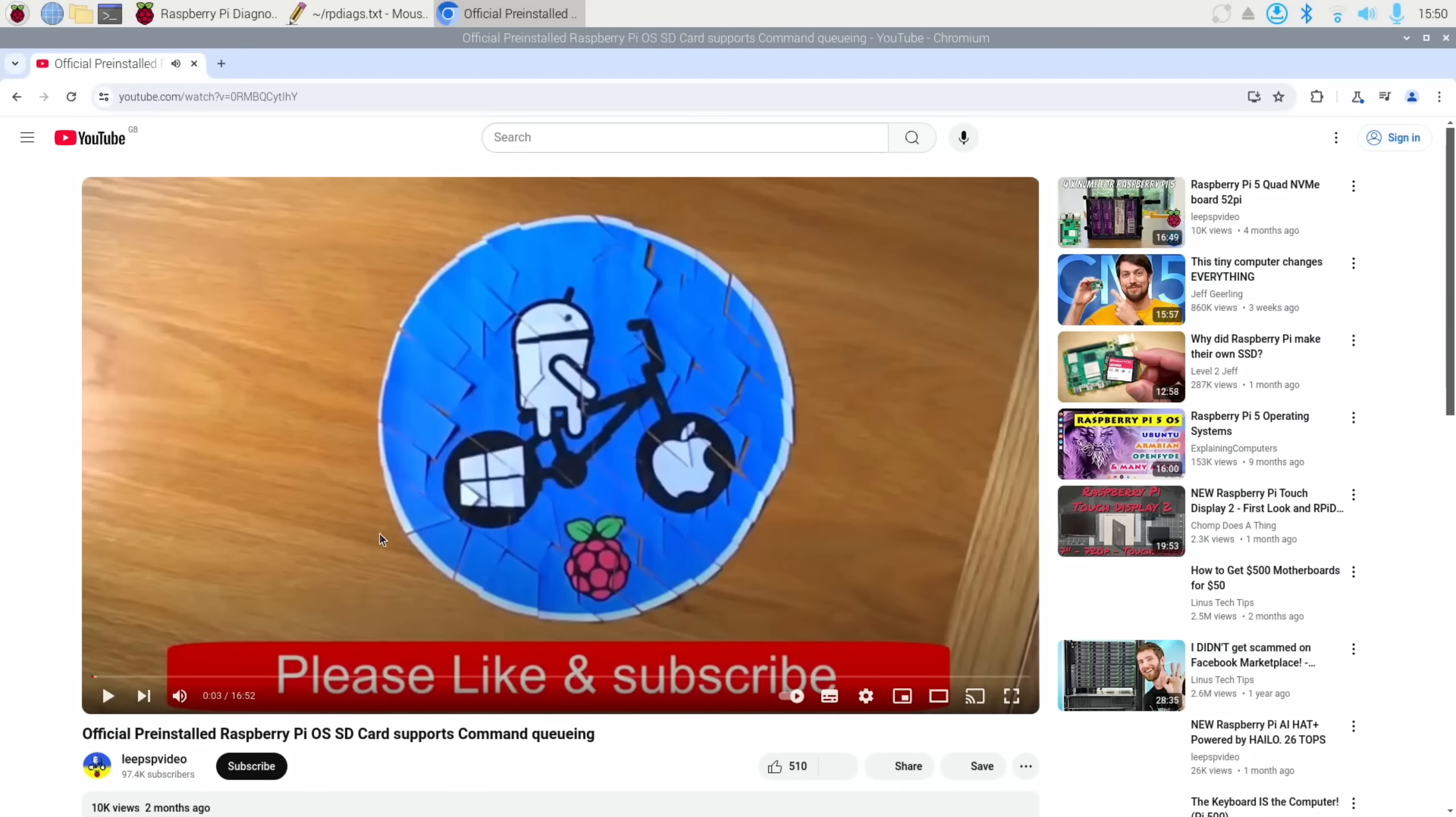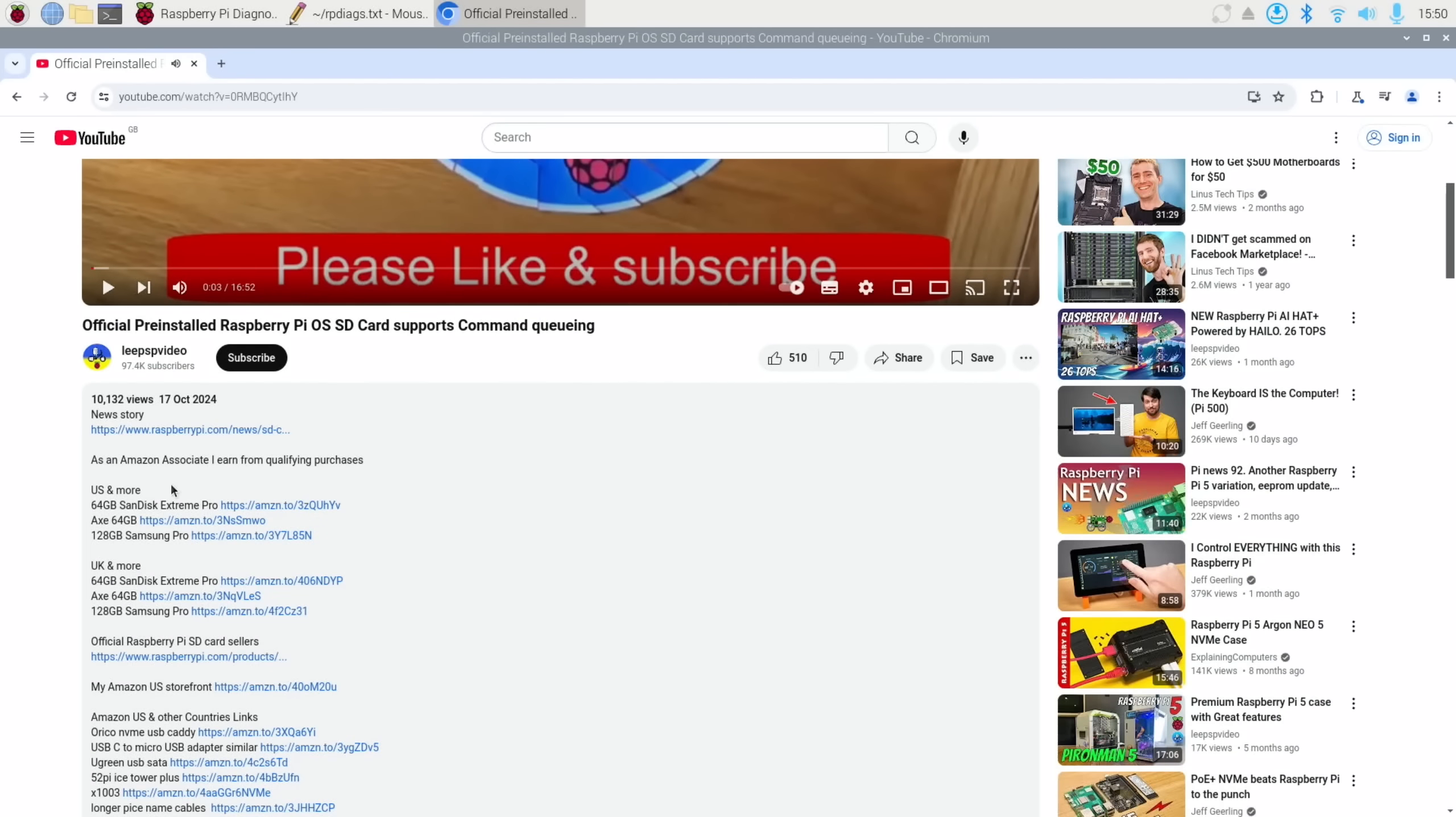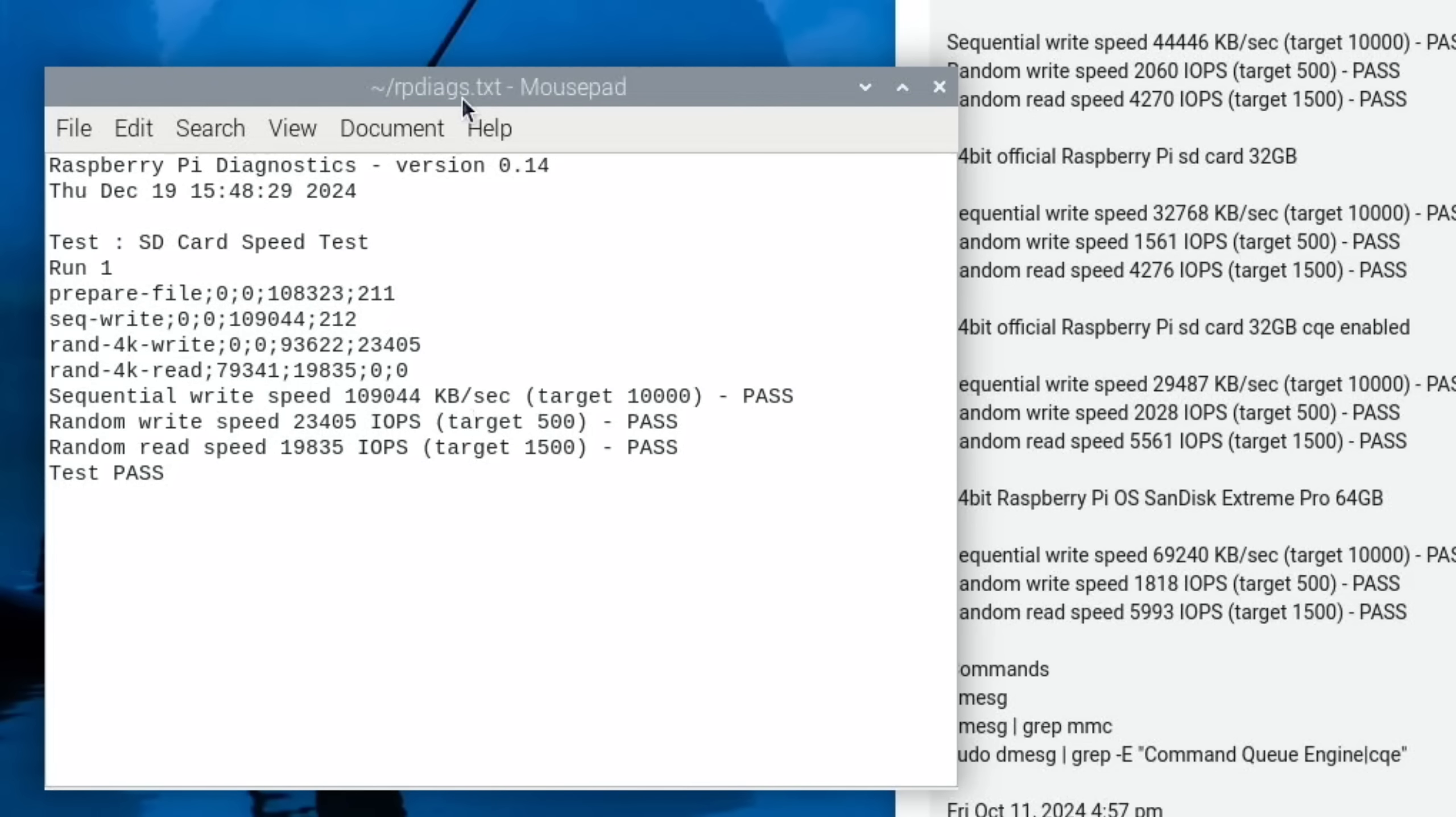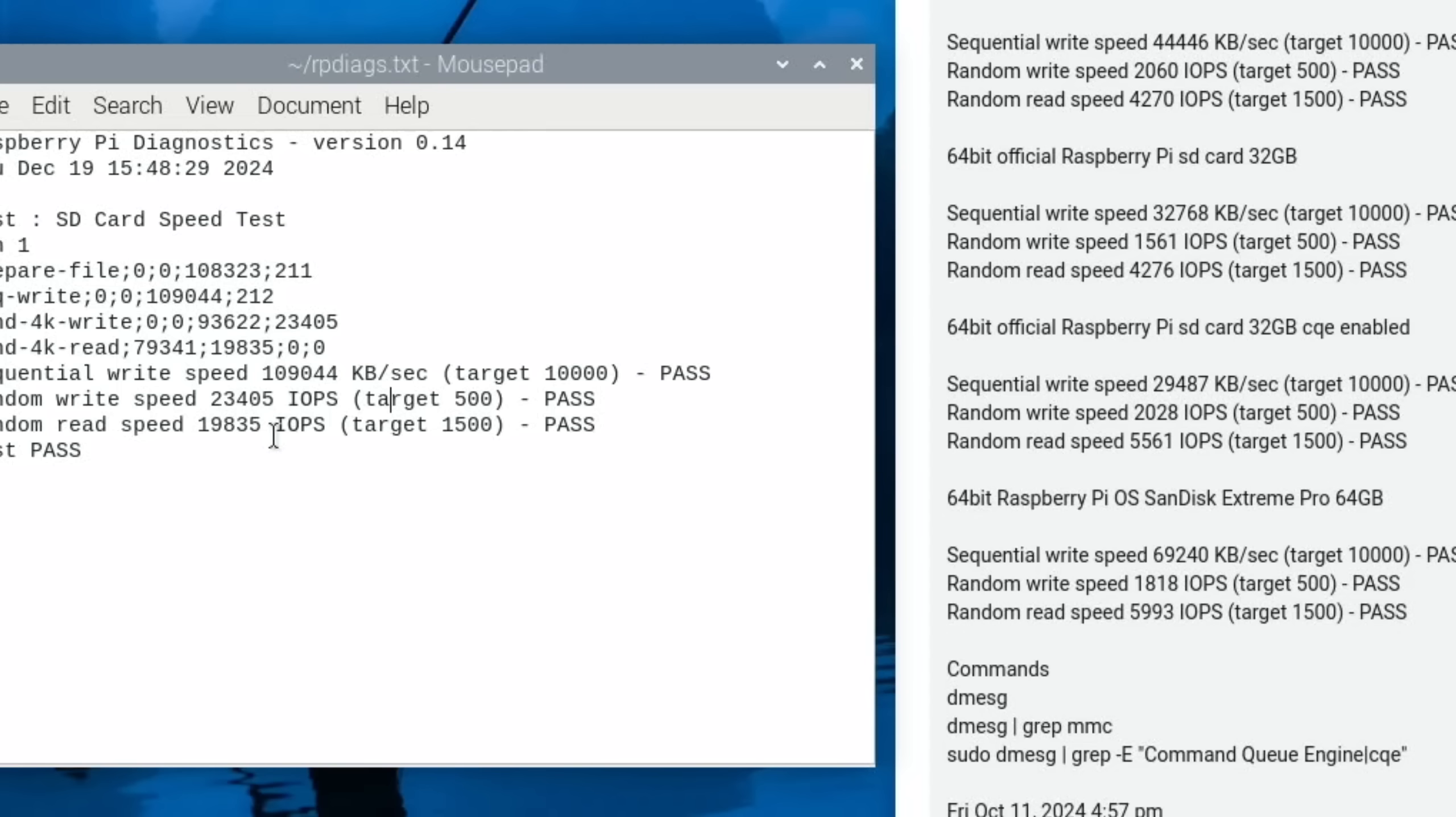Let's have a look. Oh, here we go. Because these results will have Command Queuing enabled. So that's as fast as an SD card gets. CQ enabled, 64-bit official Raspberry Pi SD card with CQE enabled. So we had 29,487 versus 109,044. Random write speed, 2028 versus 23,405. And random read speed, 5561 in the SD card and 19,835. So the EMMC drive is way faster than the SD card slot.